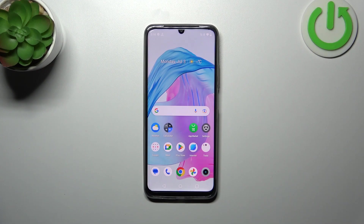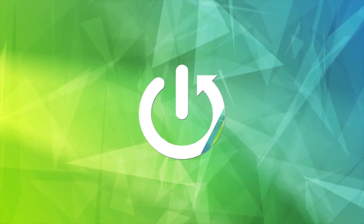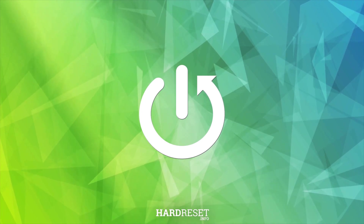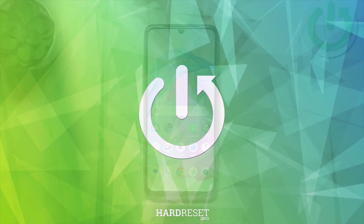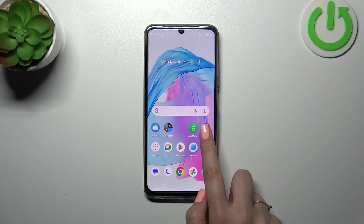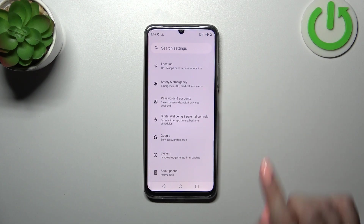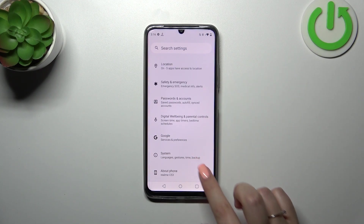Hi everyone, I'm GabrielMeC53 and let me share with you how to check for the software updates on this device. So firstly we have to enter the Settings and then let's scroll down to the very bottom to find the System.